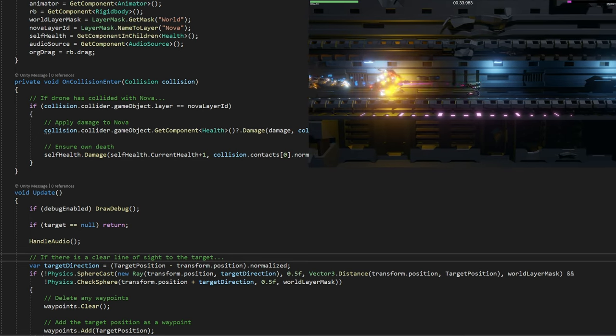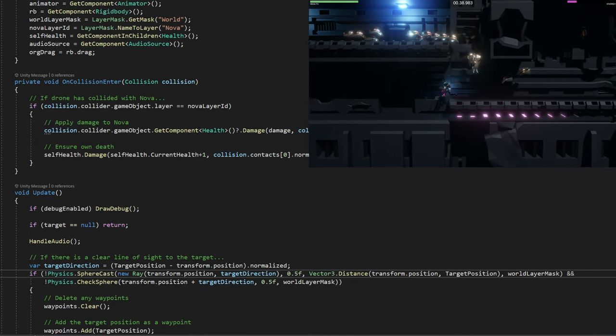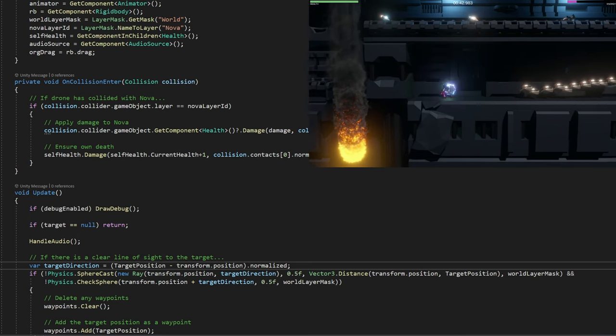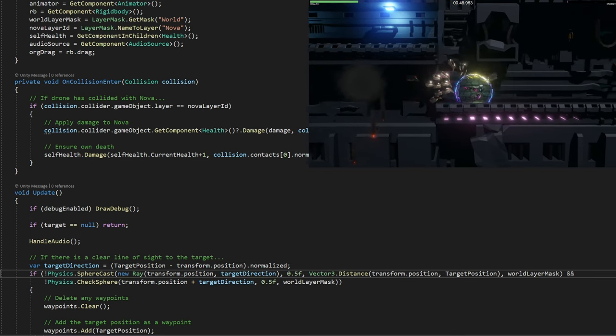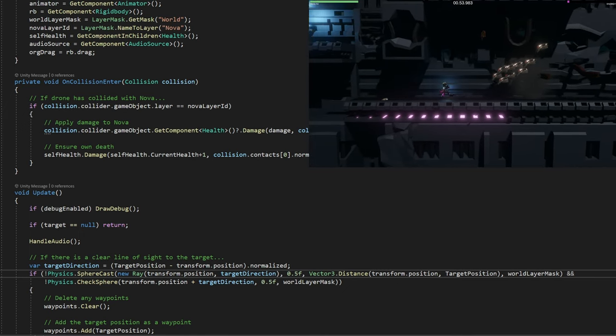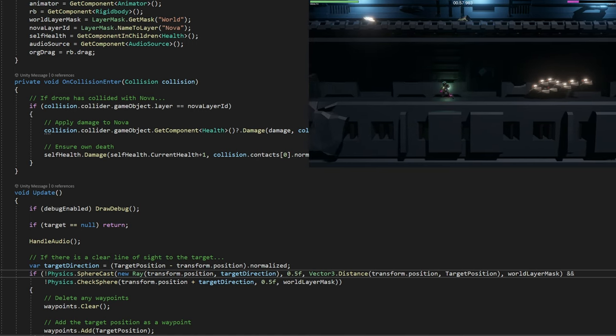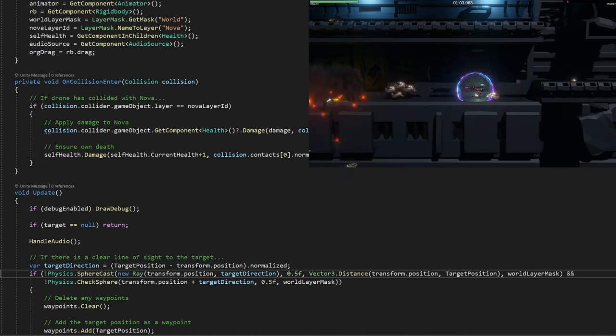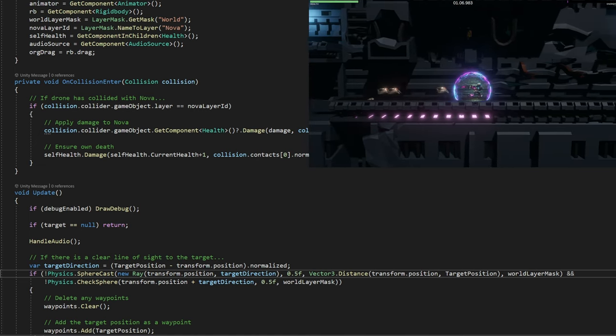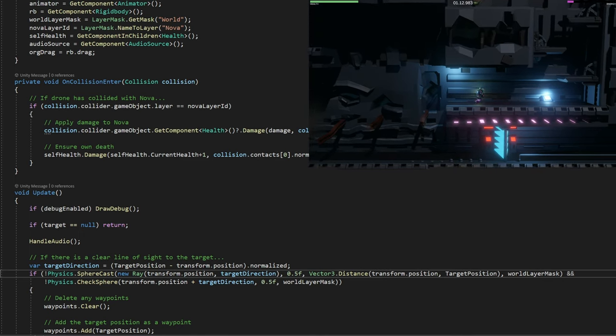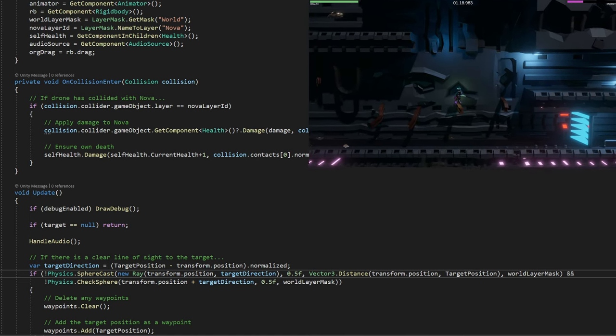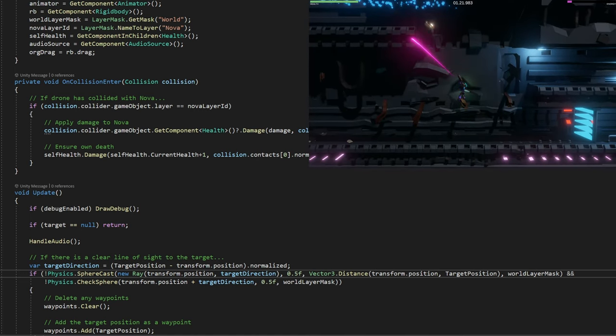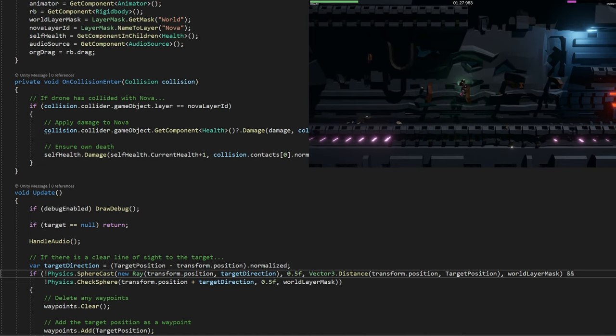Now we hit the AI code. If there's a clear line of sight to the target, then we do something. We calculate the target direction vector by taking target position minus transform position of this drone, then get the normalized vector. Then we check with a sphere cast if it's not hitting the world. We create a new ray from the transform position in the target direction, shoot that ray with a sphere radius of 0.5, which is also the size of the collider.